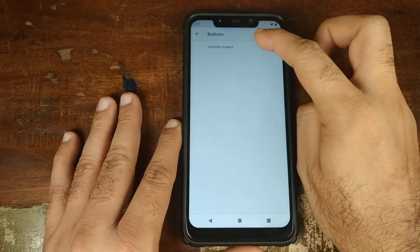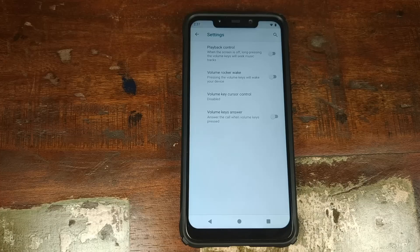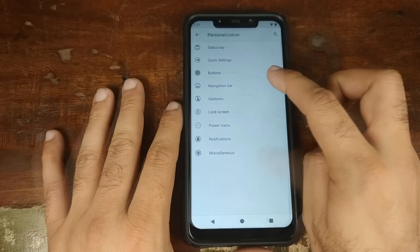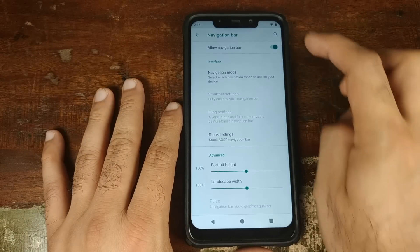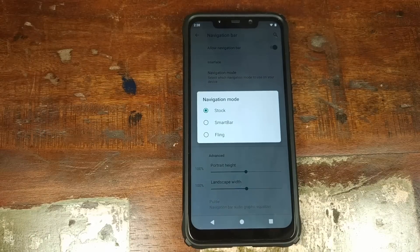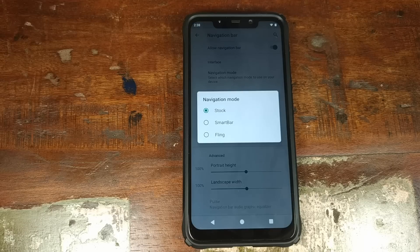Let us now go into Buttons. Click on Volume Rockers — from here you can control what you want to do with your volume rockers. You can choose to skip a track, change your track, or use the volume rockers to wake the screen on your phone. Let us now go into Navigation Bar. You can enable or disable your navigation bar from here, and you also have the option of choosing between three different styles of navigation bars: Stock, Smart Bar, or Fling — wherein you can customize the way you want to use your navigation bar.